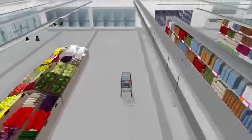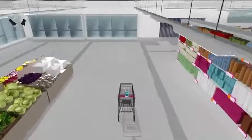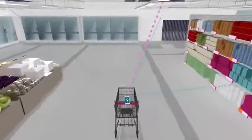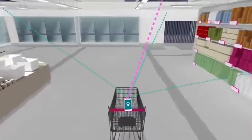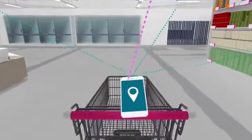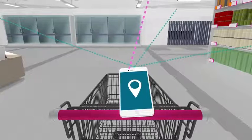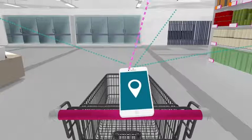That said, not all applications have the same requirements. We believe that in the future, different technologies will co-exist and be combined in hybrid indoor positioning platforms.